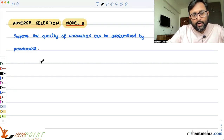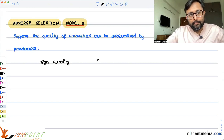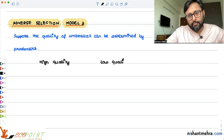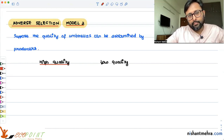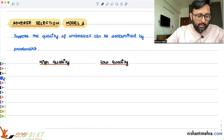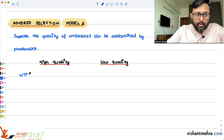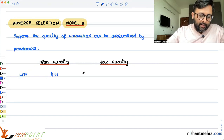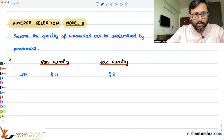There is a high quality umbrella and there is a low quality umbrella. The willingness to pay for a high quality umbrella is $14, and the willingness to pay for a low quality umbrella is $8. These are the assumptions we are making.